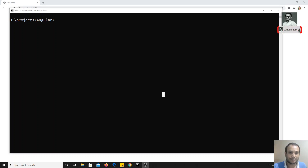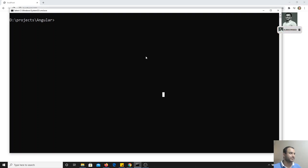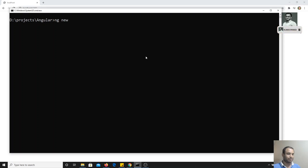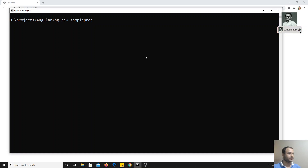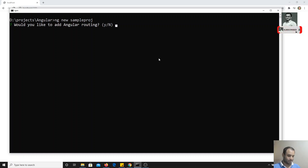I will tell you the real-time scenario where you will find this problem. Now let's create a new project so that we will recap what we have learned until now. I am creating a sample project, so I am typing `ng new sample-project`. It will take some time to create the project.